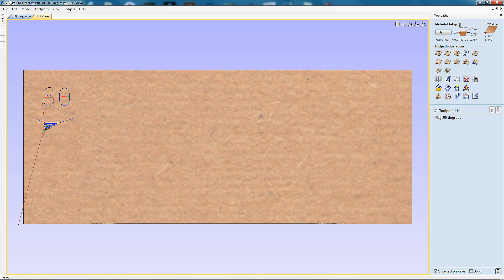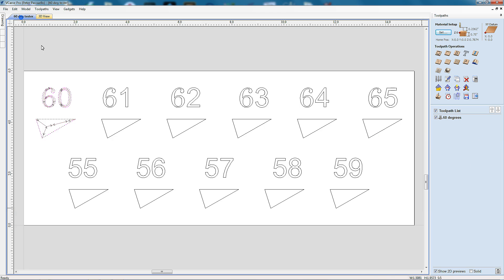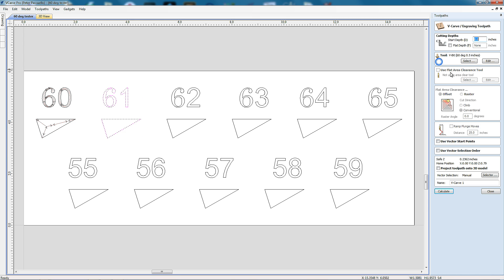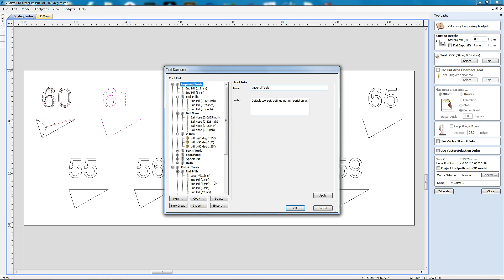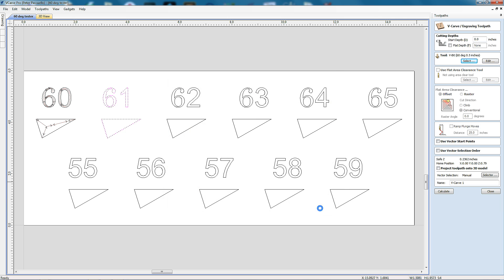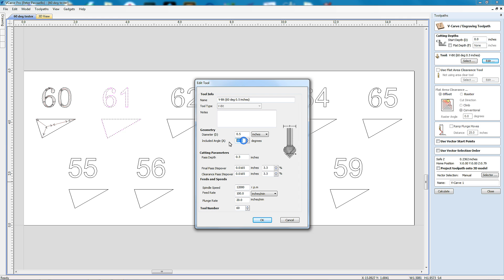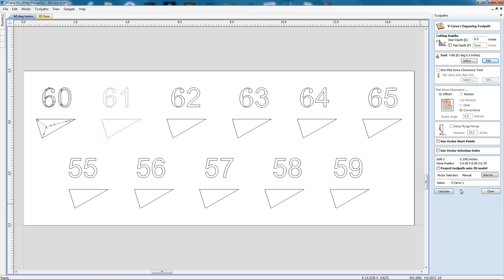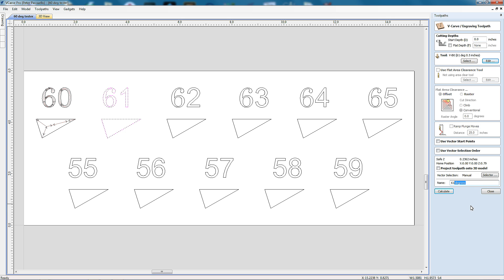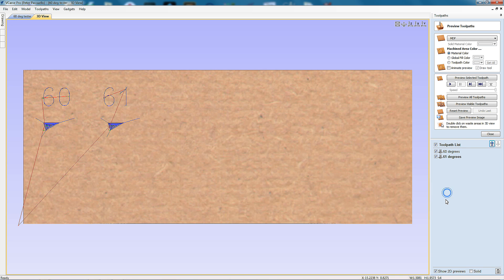So now we can move on to our next one. We'll just select this here, go V-carve, and it always shows us the last V-bit we were using. The great thing is you don't need to come in here and create a V-bit for every angle. All you have to do is just edit the previous one. So this one's going to be 61 degrees. I'll leave all the other half inch diameter, the 0.3 of an inch pass depth, but I do need to change the tool number. You can't have two tool numbers that are the same. So I'll just go OK. And we'll call this 61 degrees. And to make this even easier, I'm just going to copy the word degrees and calculate.